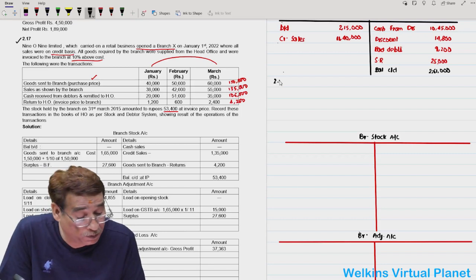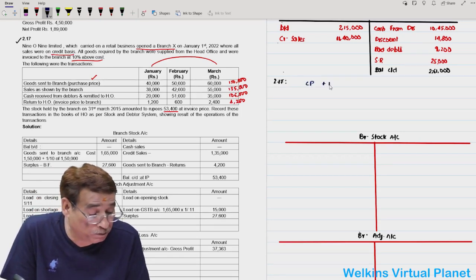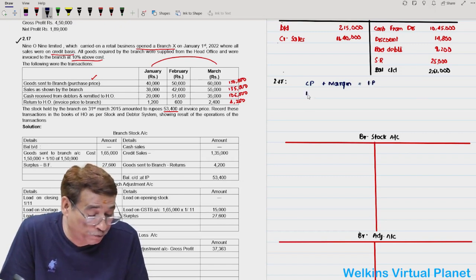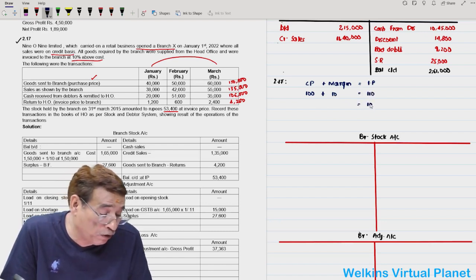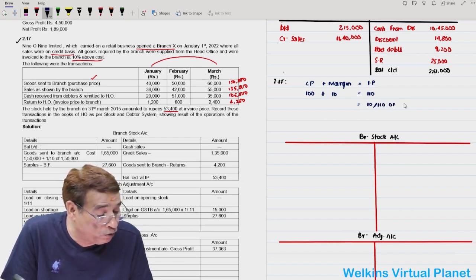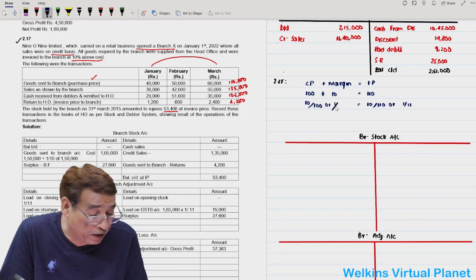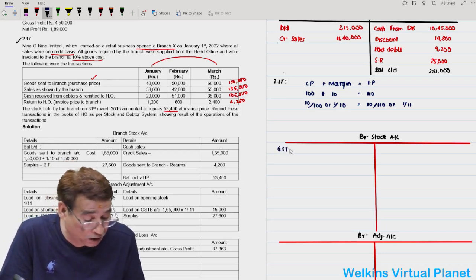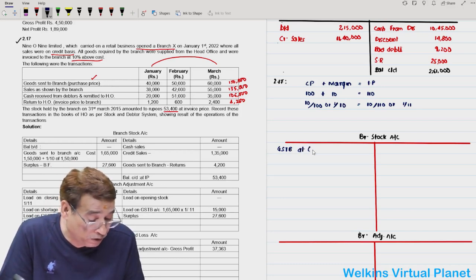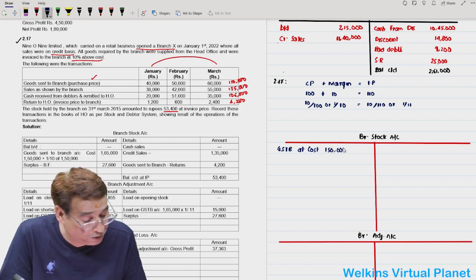First, I will compute the rates. Cost price plus margin equals invoice price. Considering cost as 100, margin is 10, invoice price is 110. Rate of profit on invoice price is 1/11 and on cost is 1/10. Goods sent to branch is written on the debit side of the branch stock account at cost: 1,50,000. Converting to invoice price by applying 1/10 gives loading of 15,000, so invoice price is 1,65,000.